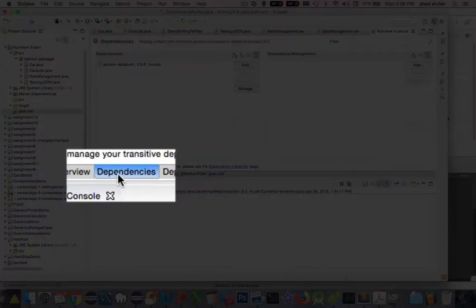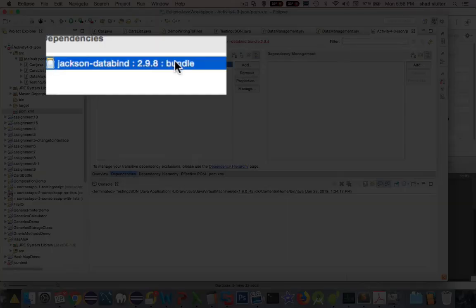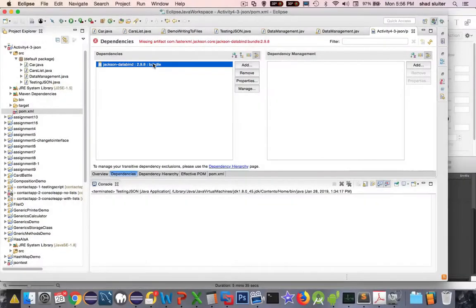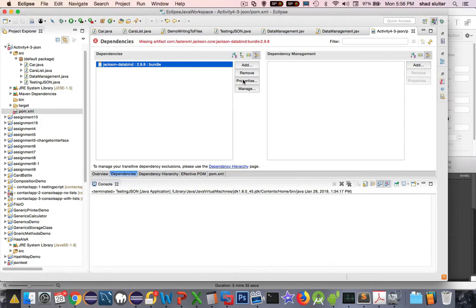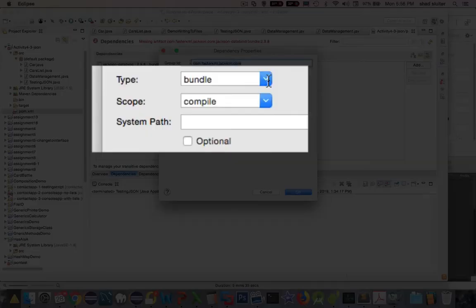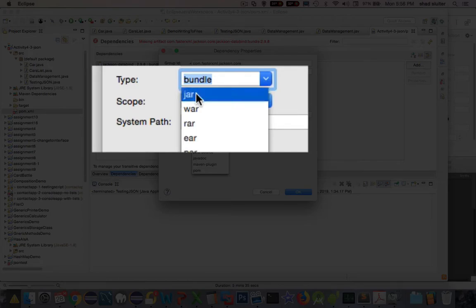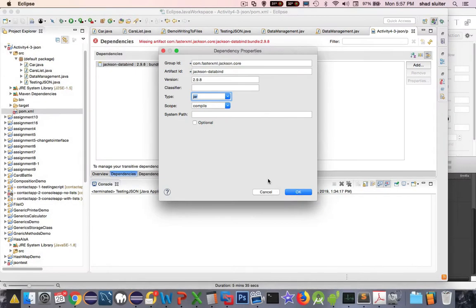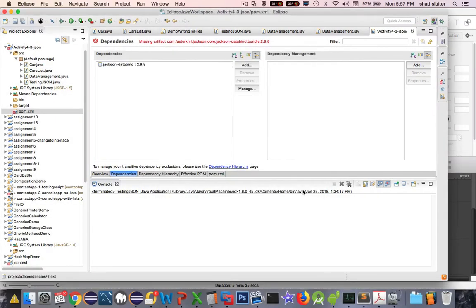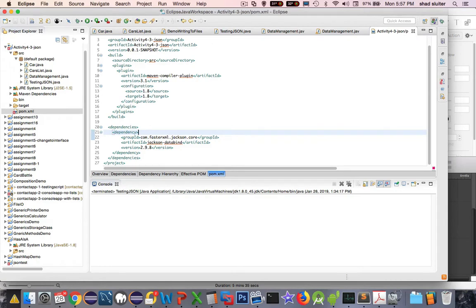I'm switching back to dependencies here. And I'm going to make one change. So selecting this item, notice it says bundle here. I'm going to modify the properties. Change this type from bundle into JAR and click OK. And then if I switch back to pom, save the results, the error goes away.